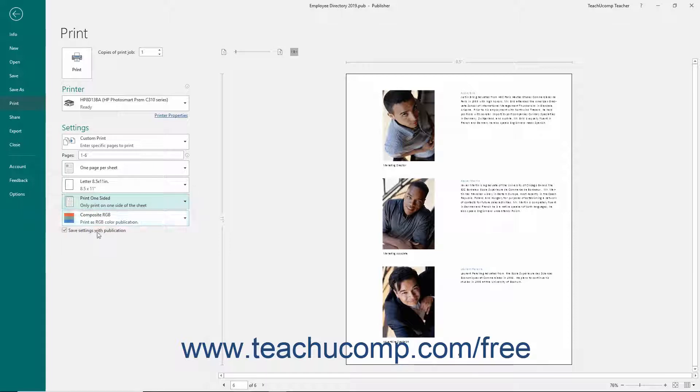You can check the Save Settings with Publication checkbox to save these print settings along with the publication data so that you won't need to change them in the future.